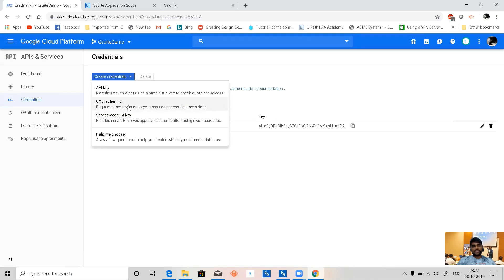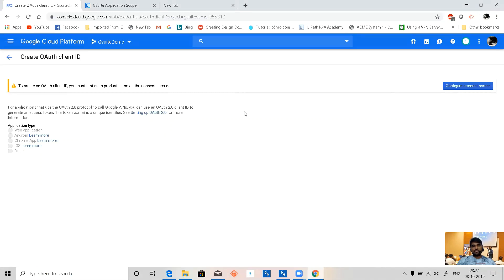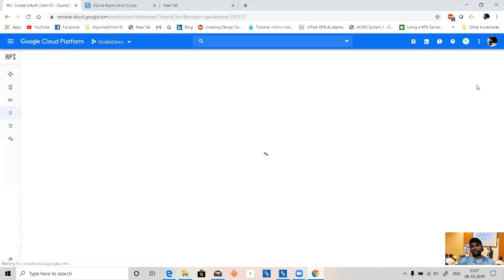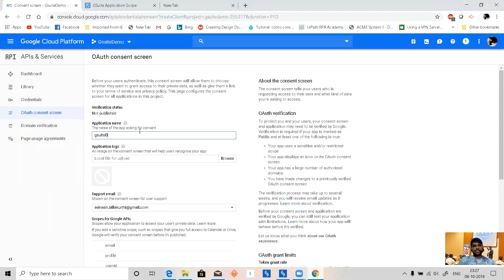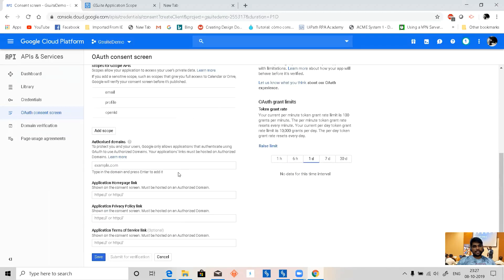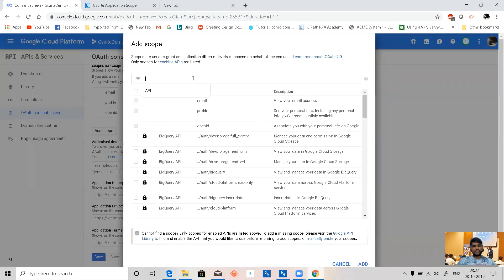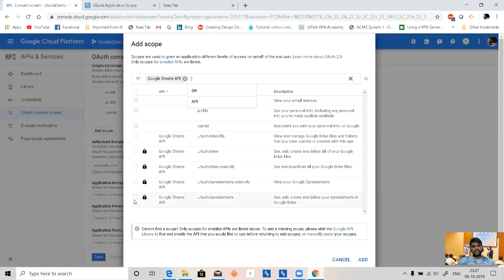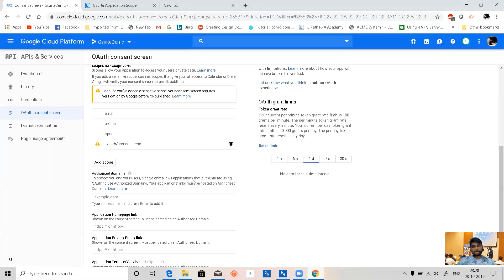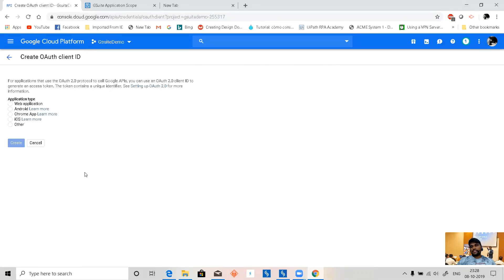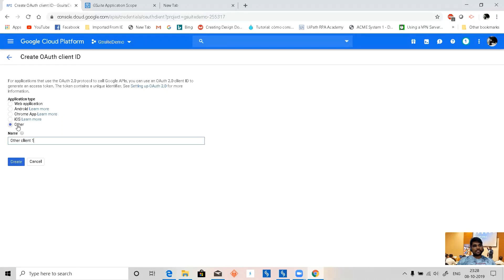Before we create an OAuth client ID, we need to create a consent screen. This is G Suite Demo. Let me add a scope — Google Sheets API — to see, edit, create, and delete spreadsheets in Google Drive. Click Add and Save. A consent screen is like when you use a third-party application that asks you to provide permissions from your account — that's what this is about.